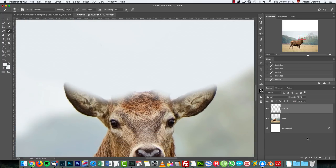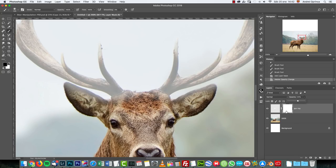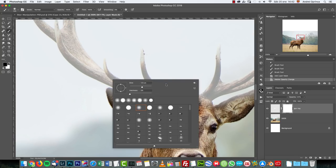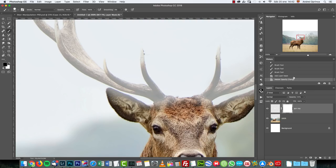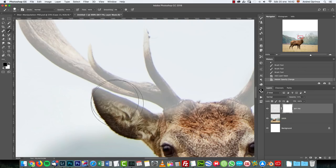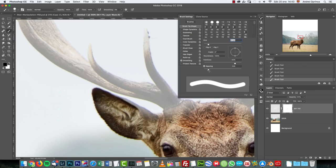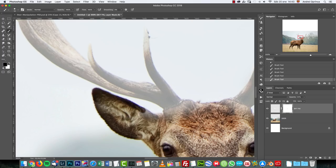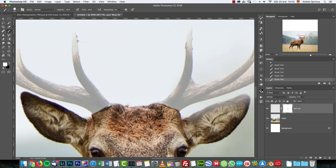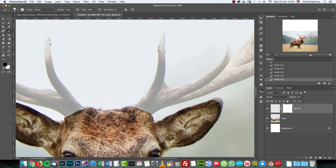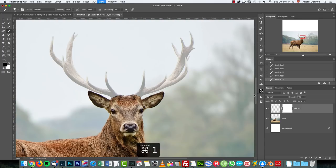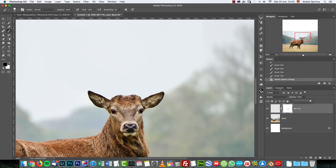I'm gonna create a layer mask and drop the opacity of the whole layer so I can see through it. Get the brush, use a harder brush at about 80–85%, make it smaller, and paint with black on this layer mask. Press D to reset colors and X to invert them, then paint here. I'm gonna lower the spacing. Now we have the antlers gone.